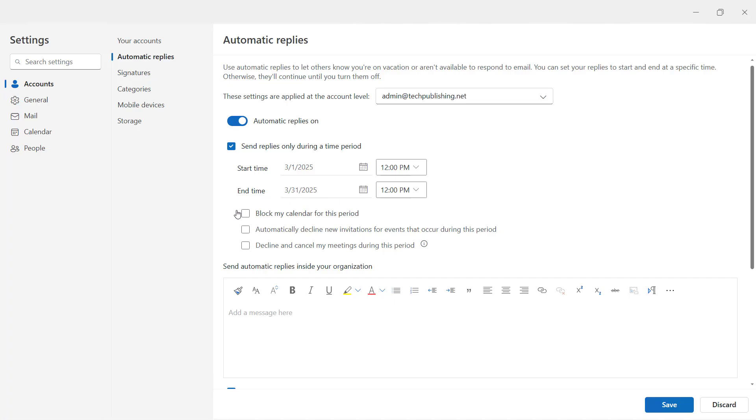Now you can also block your calendar during this time, automatically decline new invitations, which is really handy so people won't schedule meetings when you're not going to be in, and decline and cancel meetings during this period.